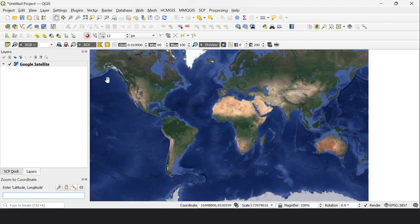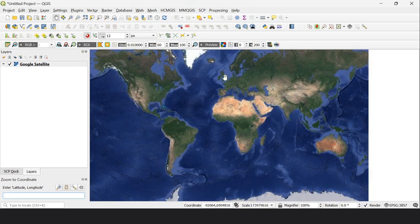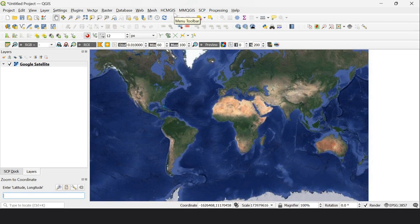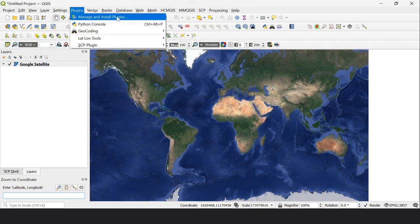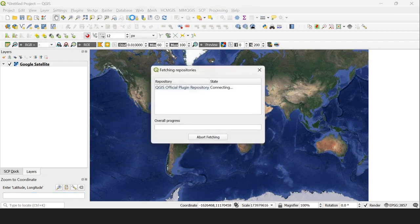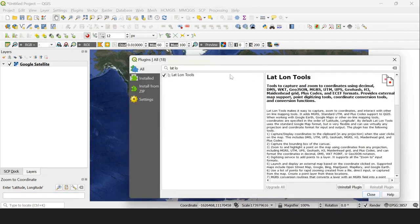If you do not have QuickMapServices in the tool menu bar, go to Plugins, Manage and Install Plugins, and install QuickMapServices.